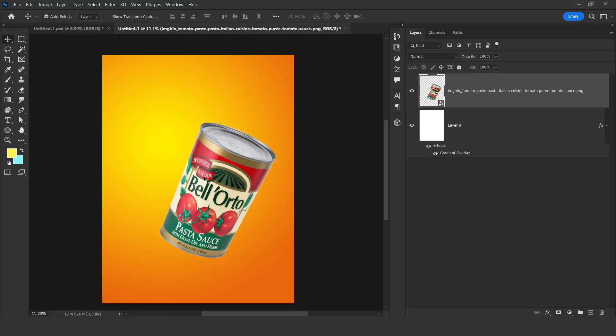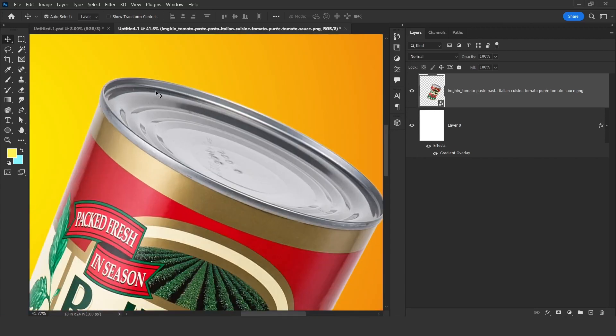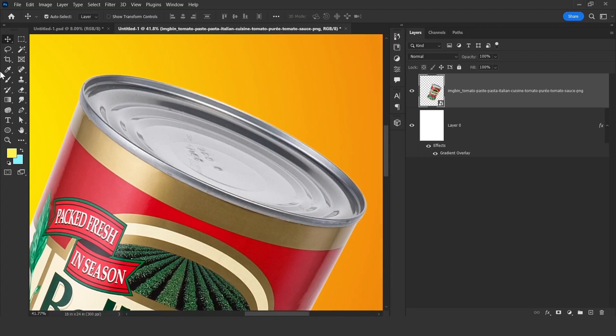Press Ctrl on your keyboard, then come to this point and just do like this — and same here. All right, so here we get this shape done.